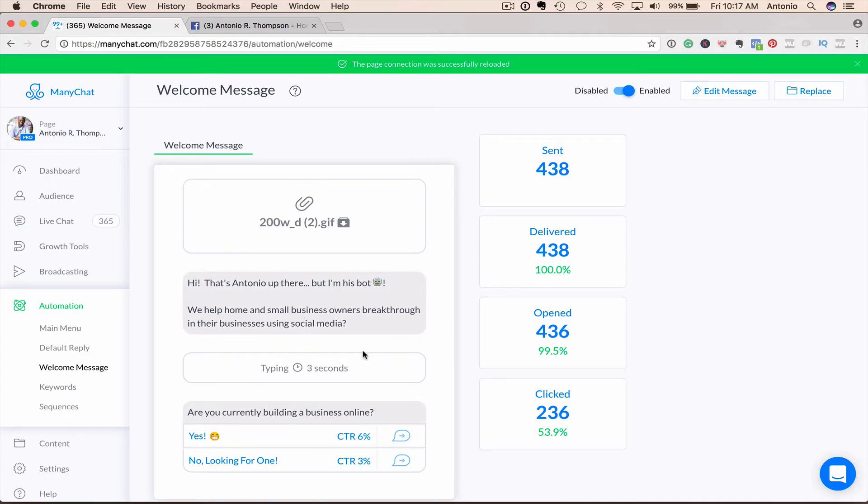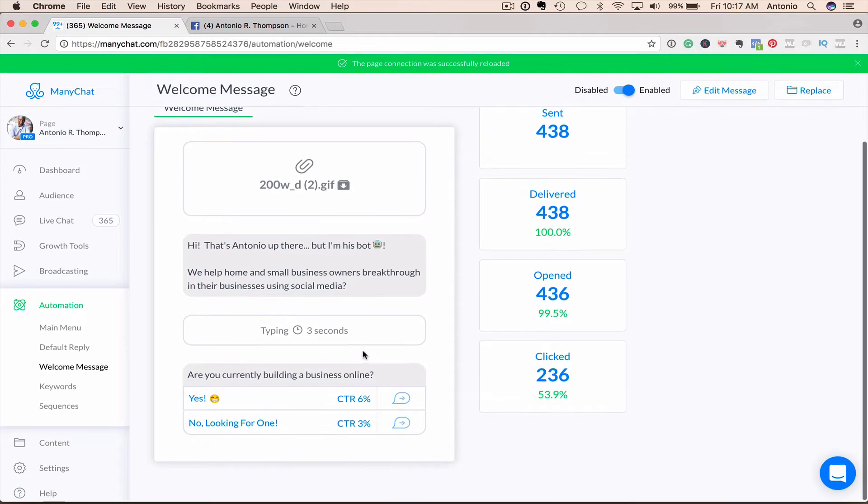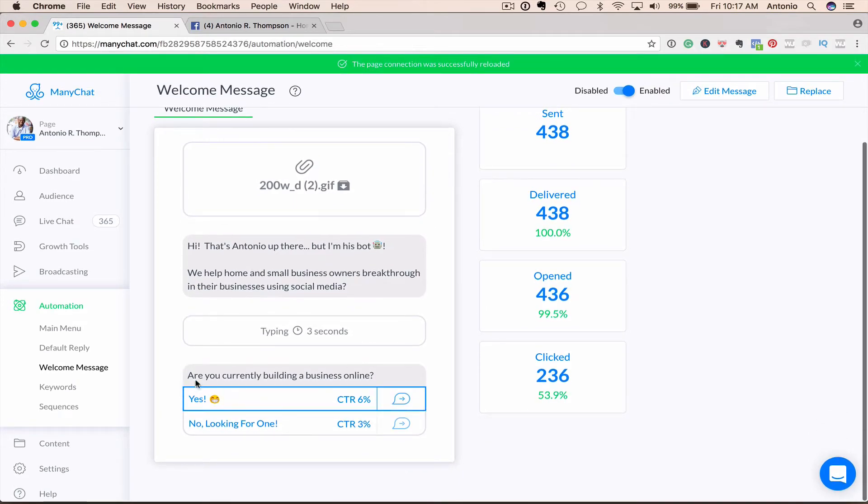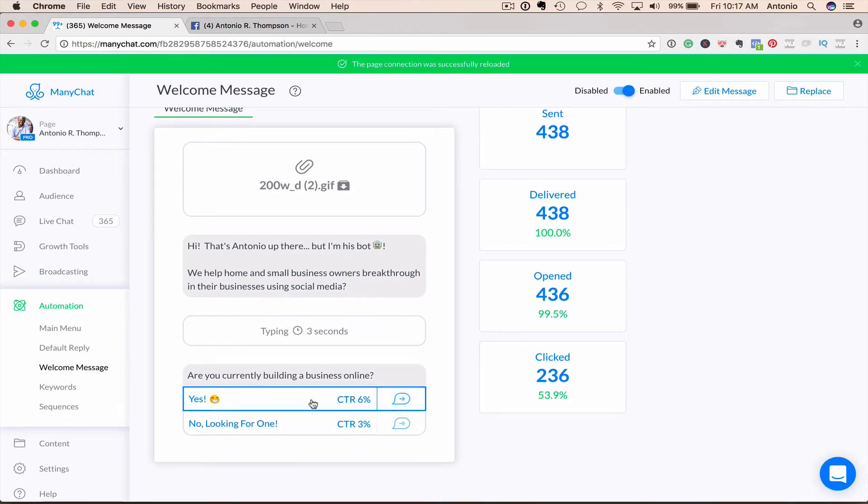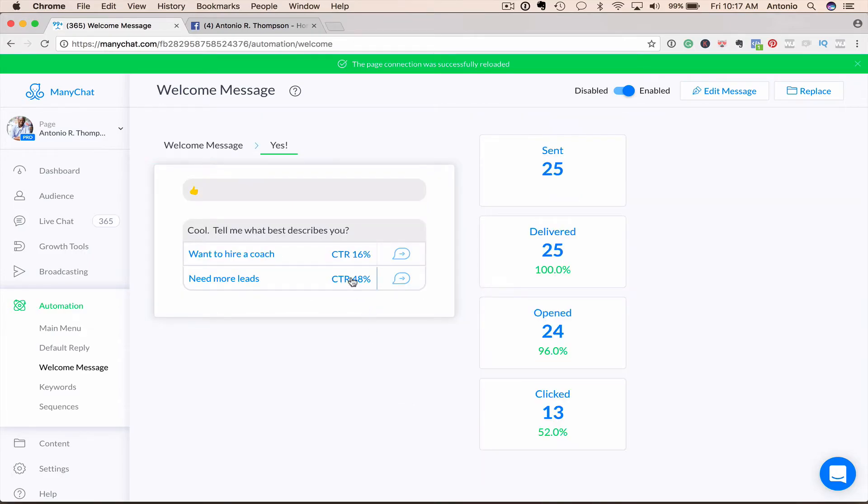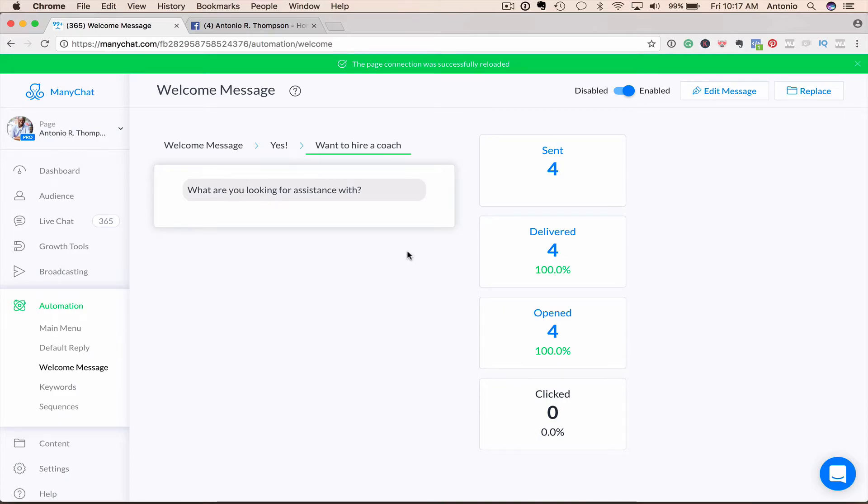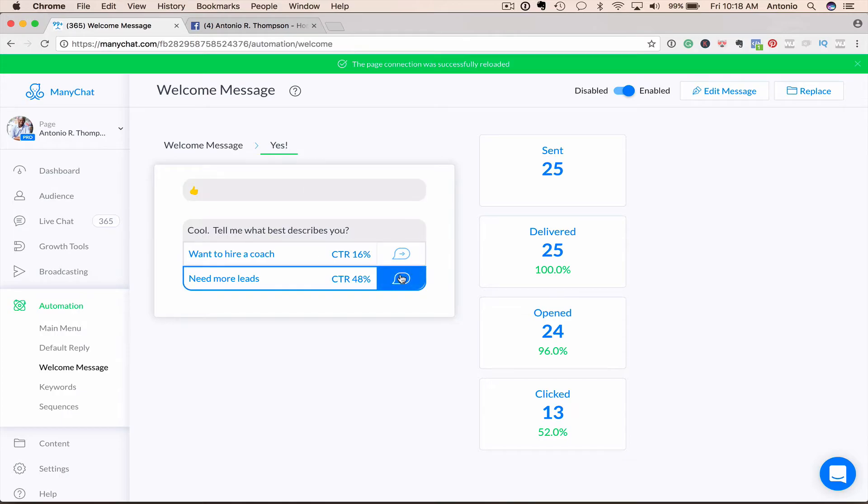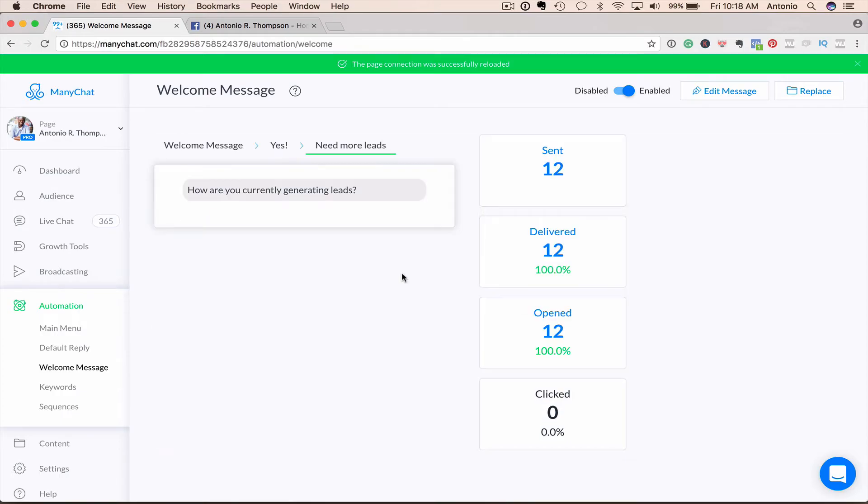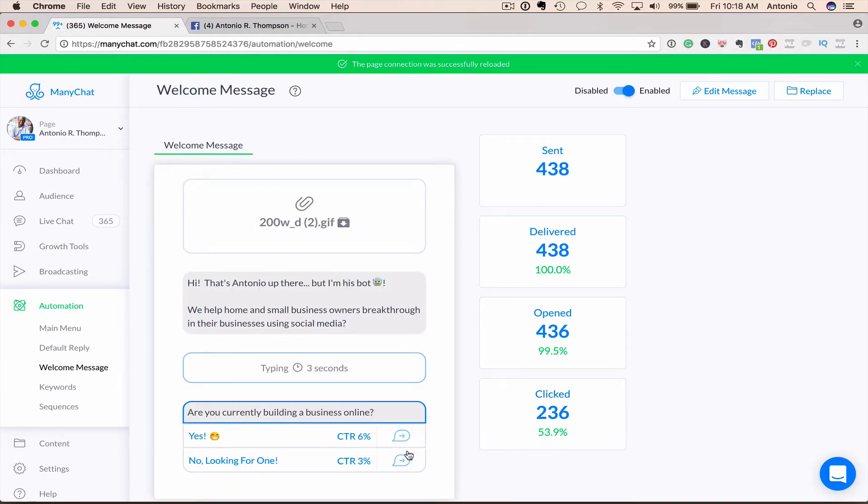So my initial response, our welcome message is, hey, this is Antonio. That's Antonio up there, but I'm his bot. We help home and small business owners break through in their business using social media. And so I ask the question, are you currently building a business online? Yes. No looking for one. And then I can direct them down a variety of paths. So cool. Tell me what best describes you. Want to hire a coach or need more leads? They decide. Want to hire a coach? What are you looking for assistance with? Then I can engage in conversation with them one on one. If they say I need more leads, I ask them, how are you currently generating leads?